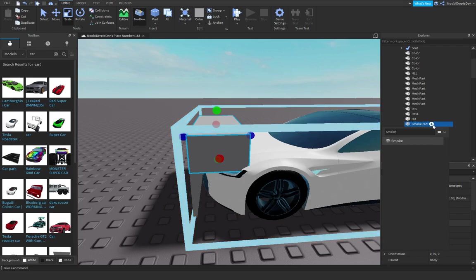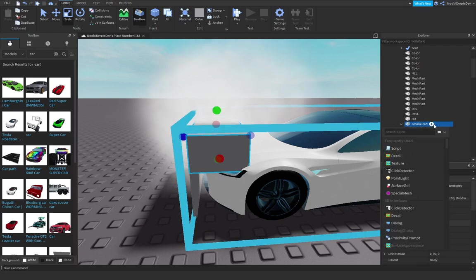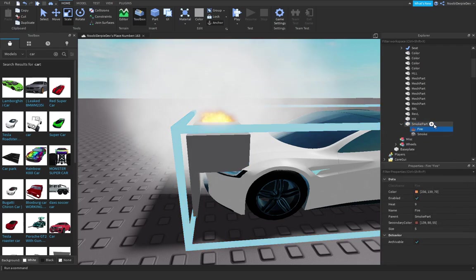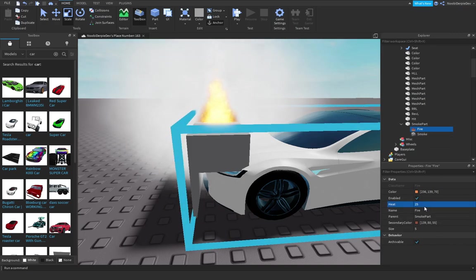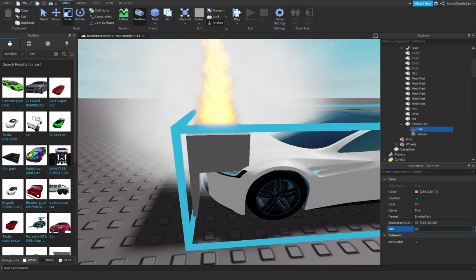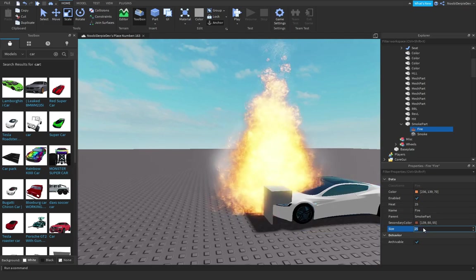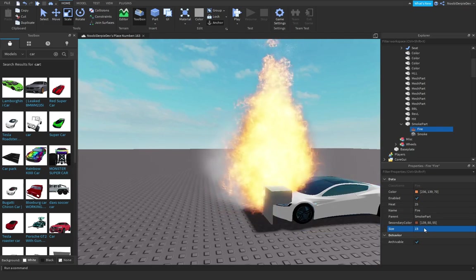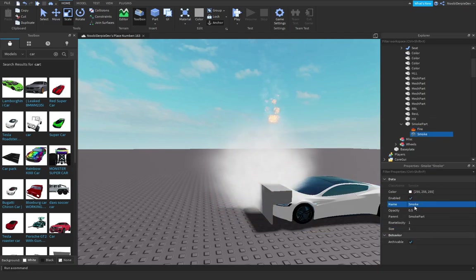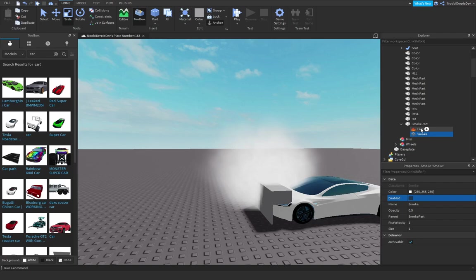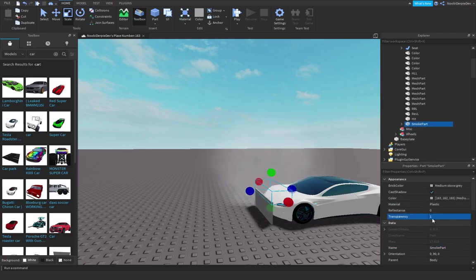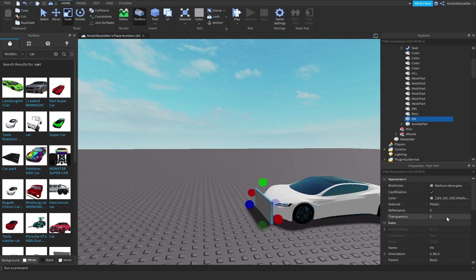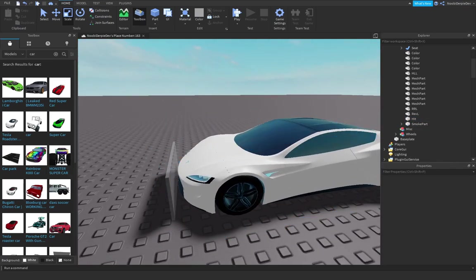You want to insert a smoke and a fire, but we're gonna make the fire bigger, heat 25, so it's a little bit big, just 15. Disable all of them, make this part invisible by setting transparency to 1. Set the hit part to 0.5 so we can see it for the tutorial.